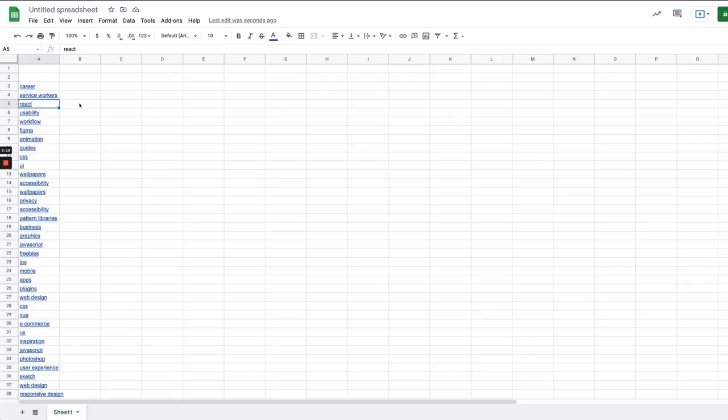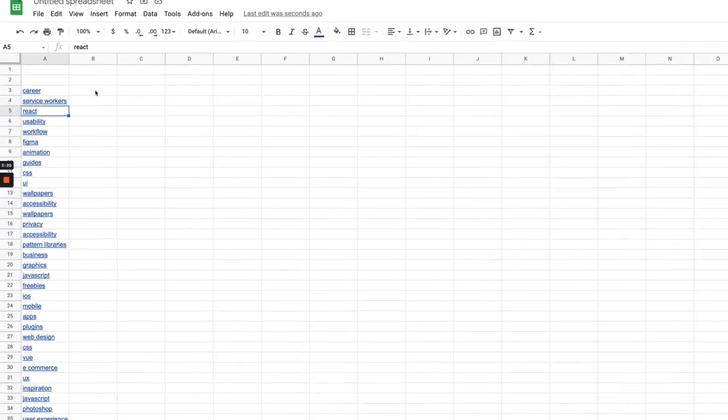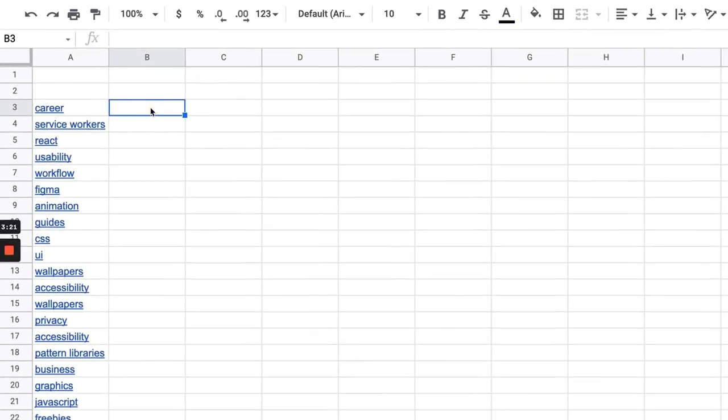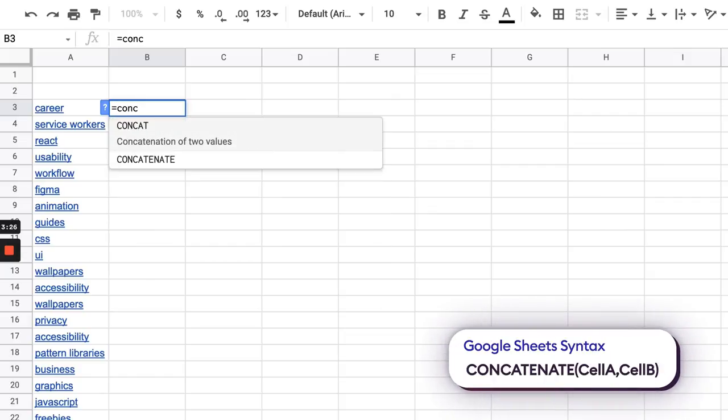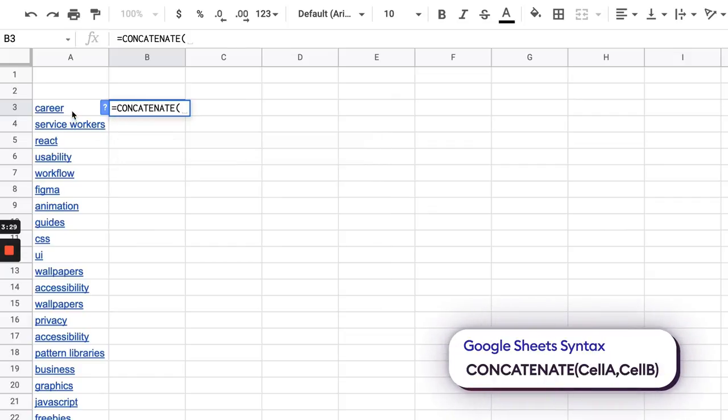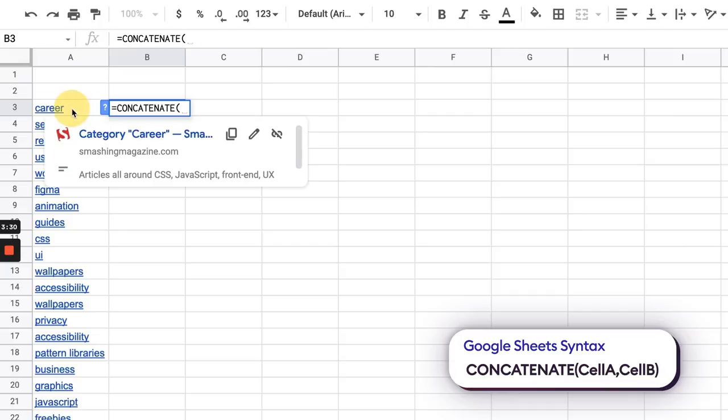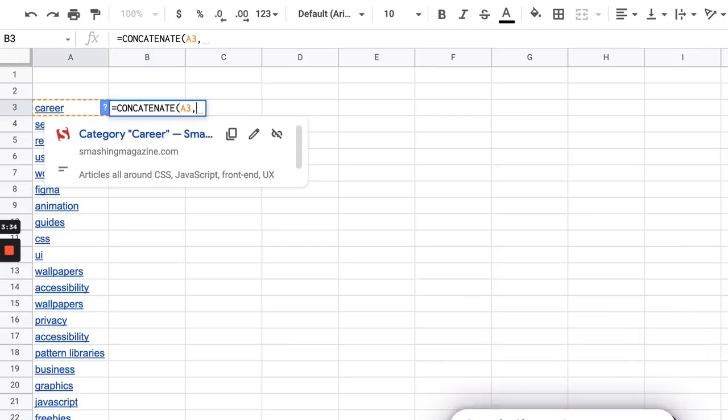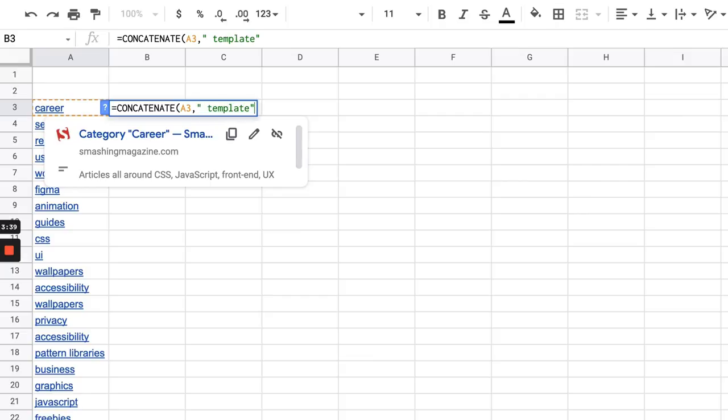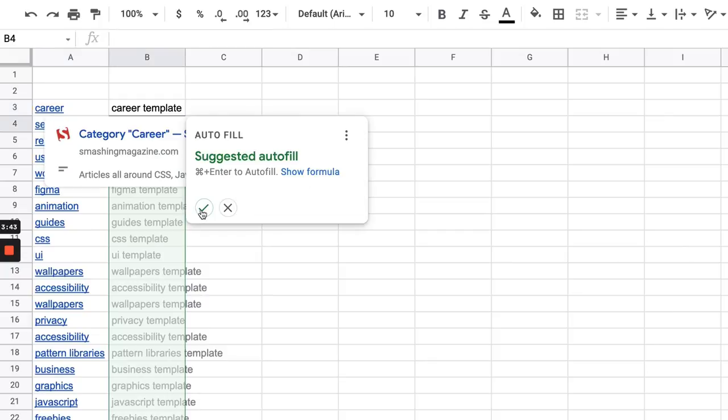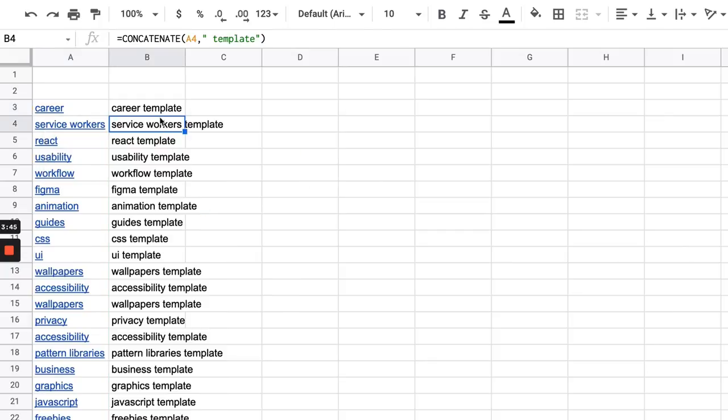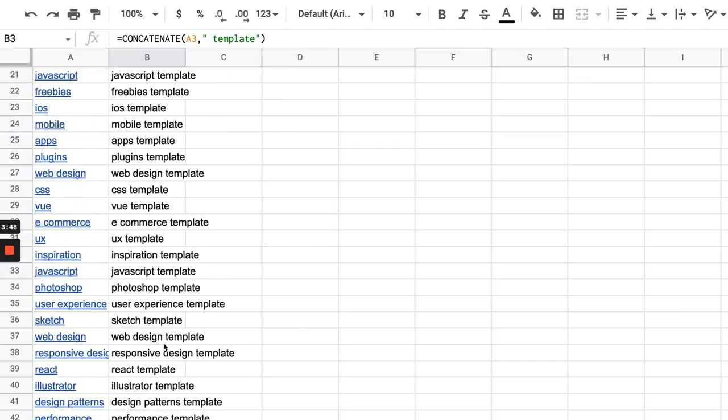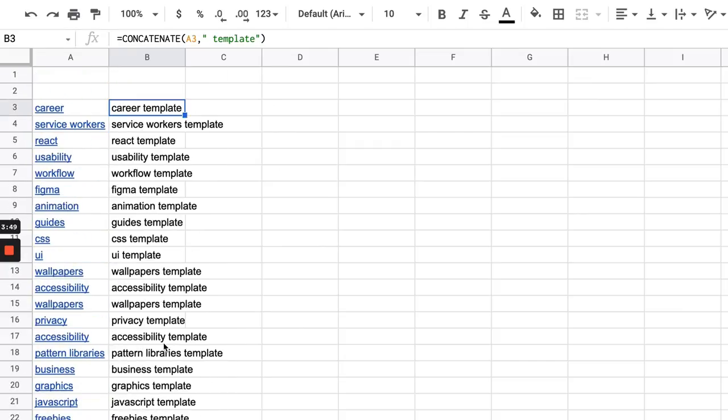So now the next step here is I want to add some concatenation. So I'm just going to type in concatenate and I'm going to merge this with the word template. So to do that I just select that cell, type in space template close bracket. It's going to auto fill those for me and now I'm going to have all these keywords with the word template attached.